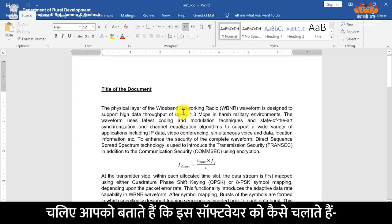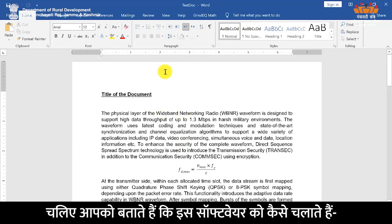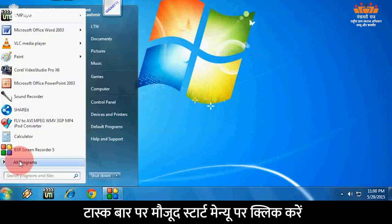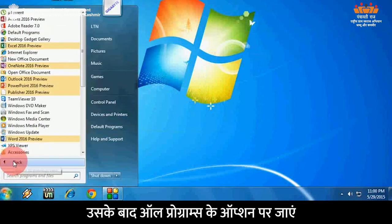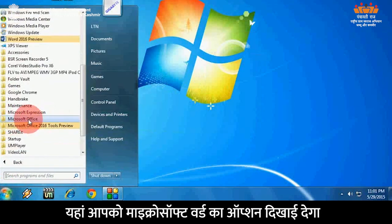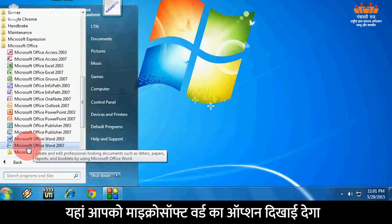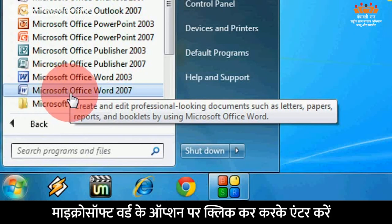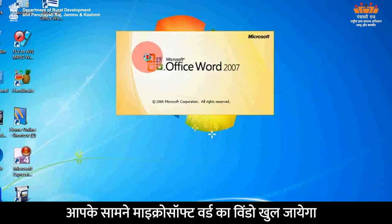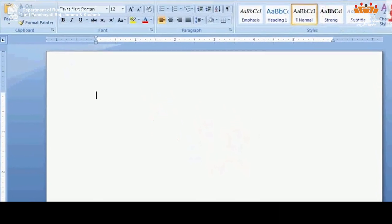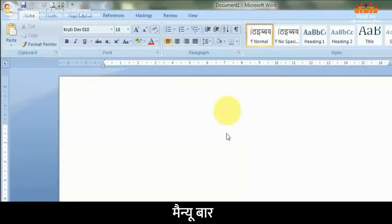आपको बताते हैं कि इस software को कैसे चलाते हैं। टास्क बार पर मौजूद Start Menu पर क्लिक करें, उसके बाद All Programs के option पर जाएं। यहां आपको Microsoft Word का option दिखाई देगा। Microsoft Word के option पर क्लिक करके Enter करें — आपके सामने Microsoft Word की window खुल जाएगी।